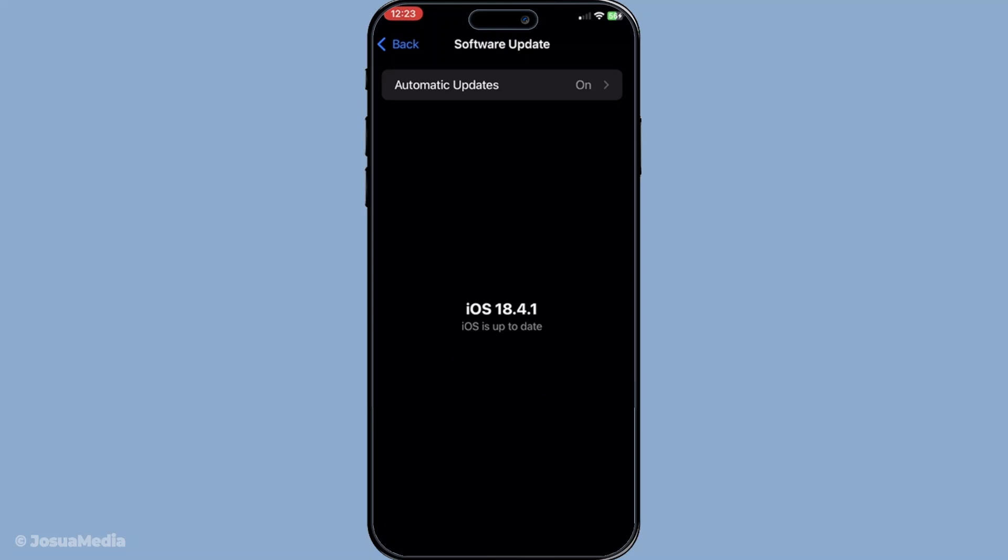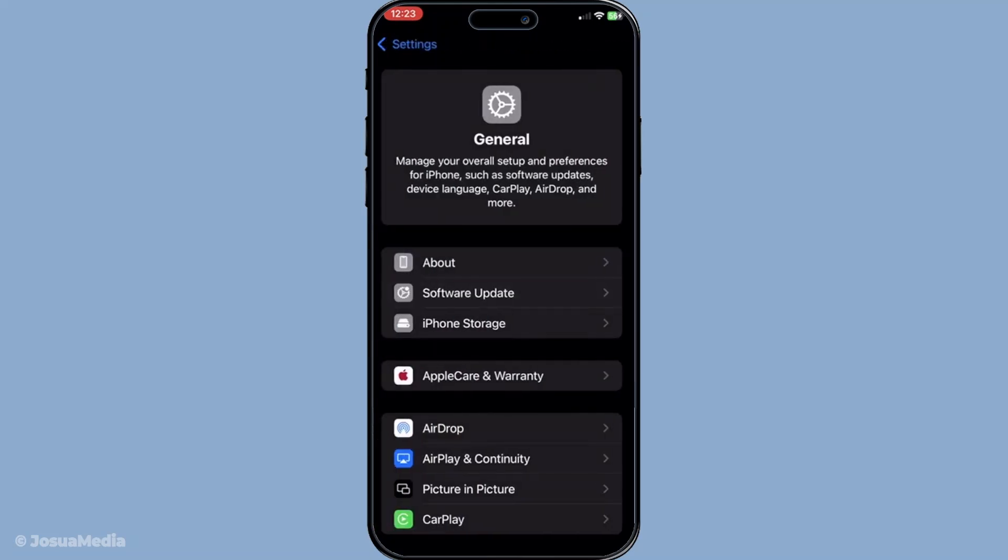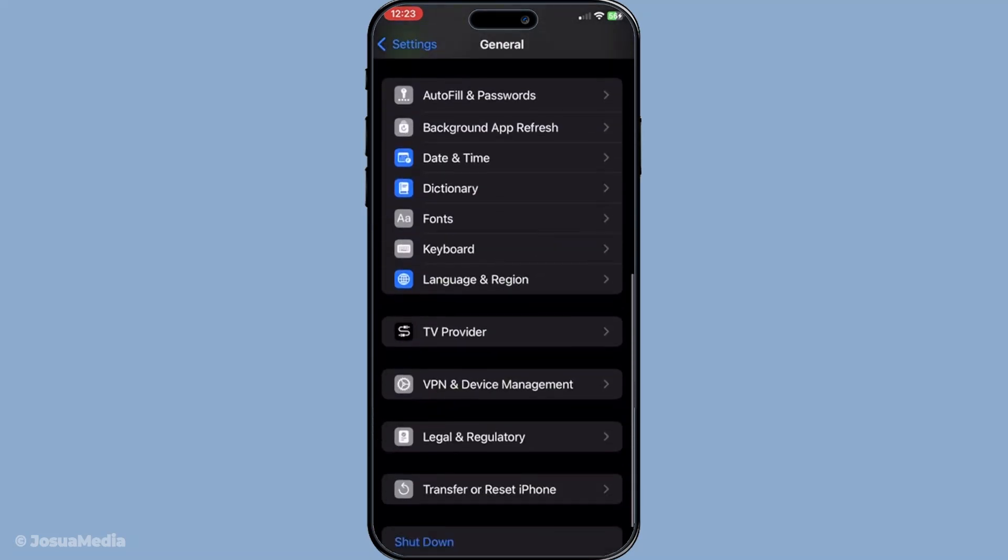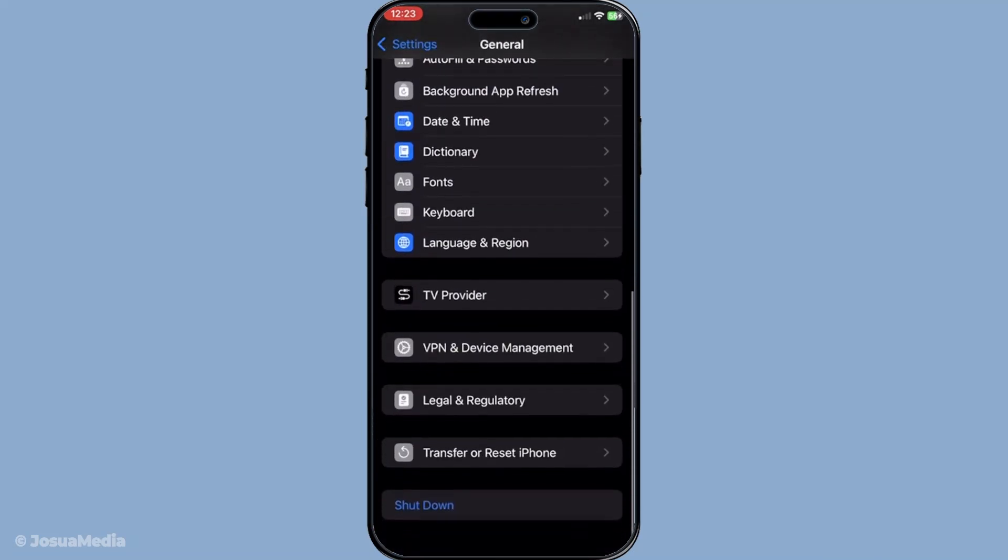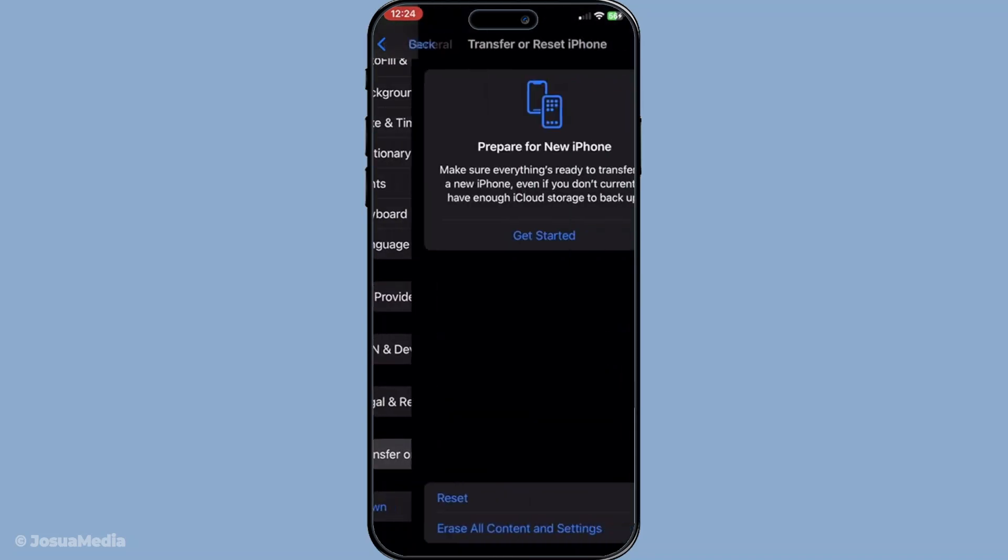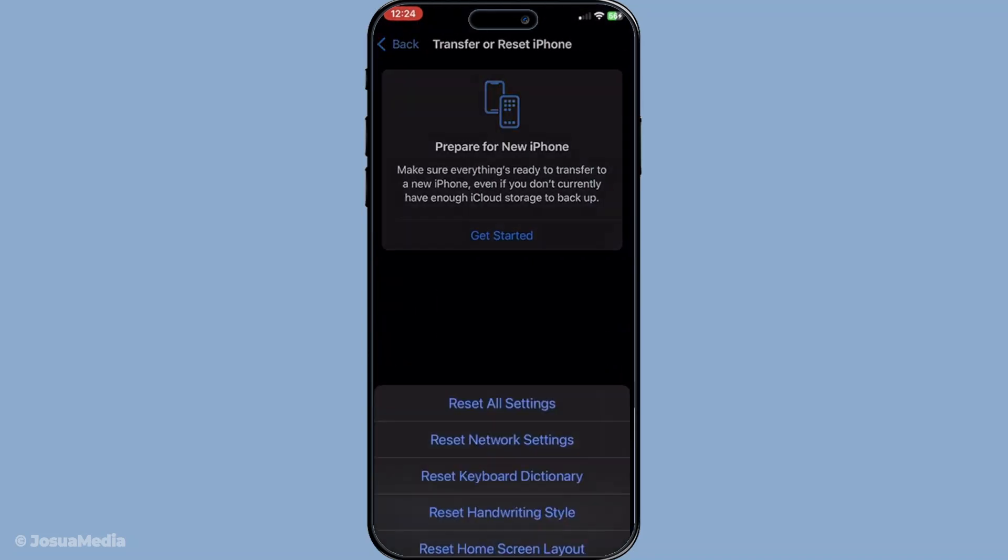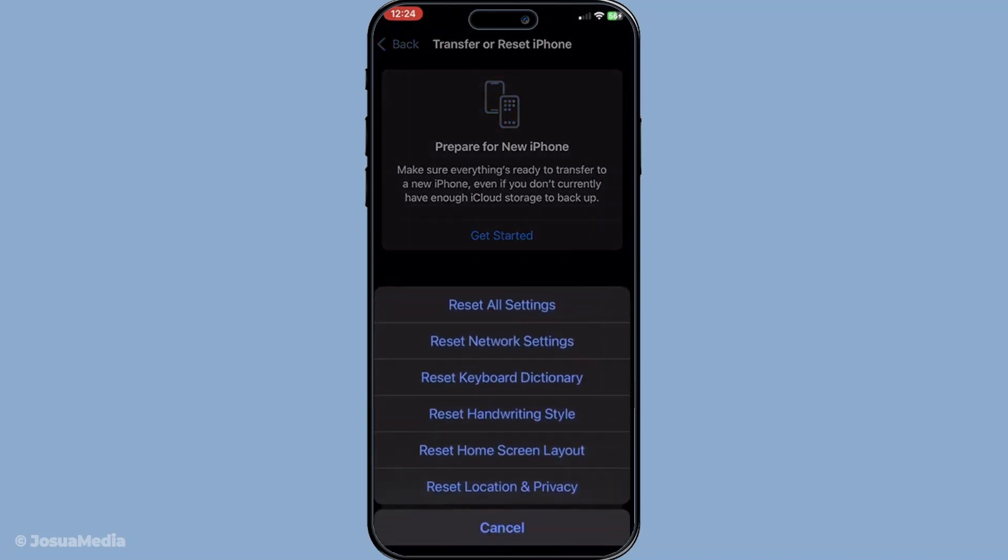Lastly, if none of these solutions work, you can try resetting your network settings. Head to Settings again, tap General and scroll down to Transfer or Reset iPhone. From there, select Reset and then choose Reset Network Settings.